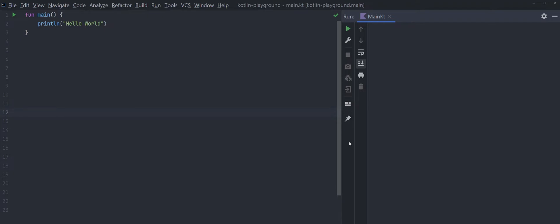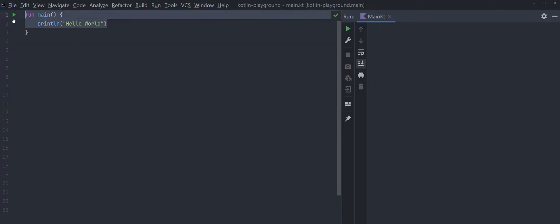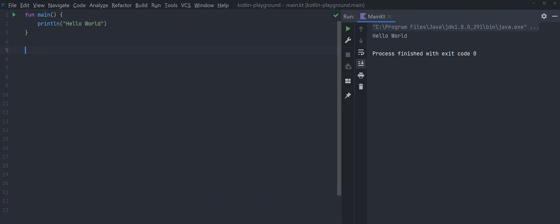This video will start with introducing some basic Kotlin concepts first, so if you already know those concepts feel free to jump straight ahead to the concept of your interest. You should be able to find different timelines in the description below. So without further ado, let's get into it. First thing first, we need a main function, and currently what this main function does is just print out hello world. Let's give it a run — it's working just fine.